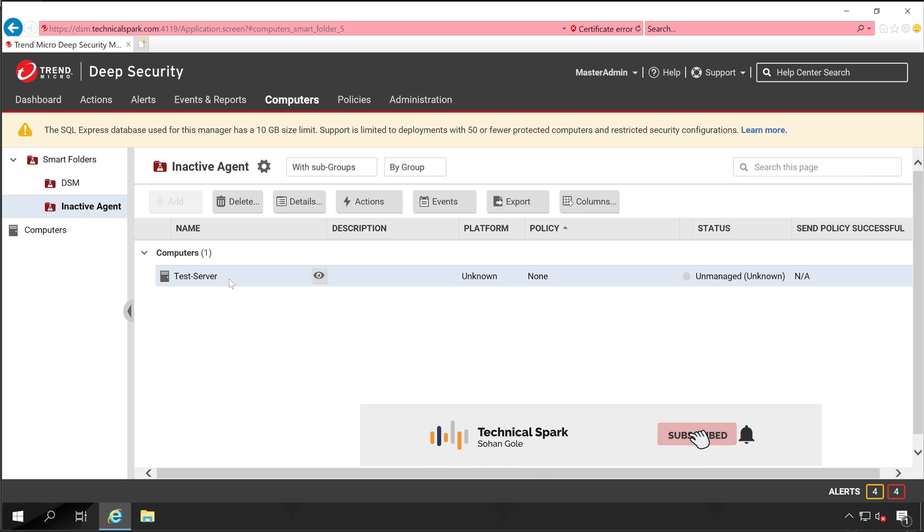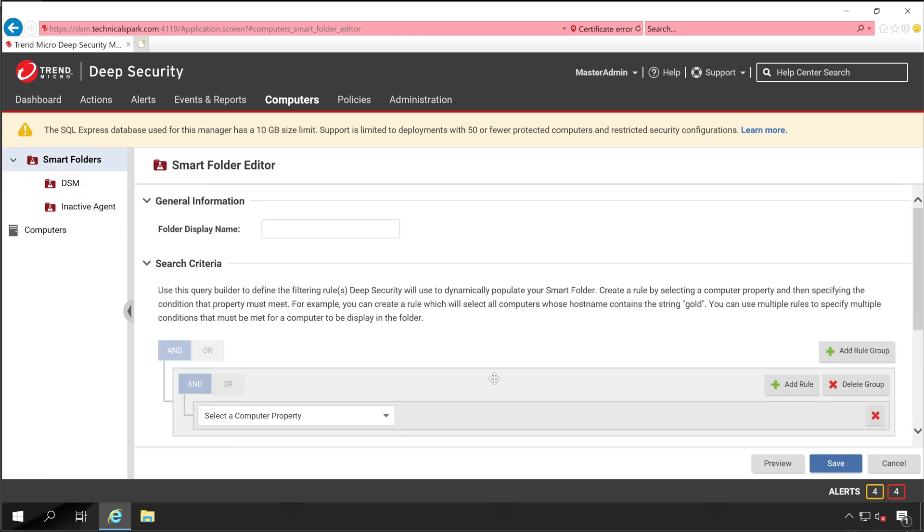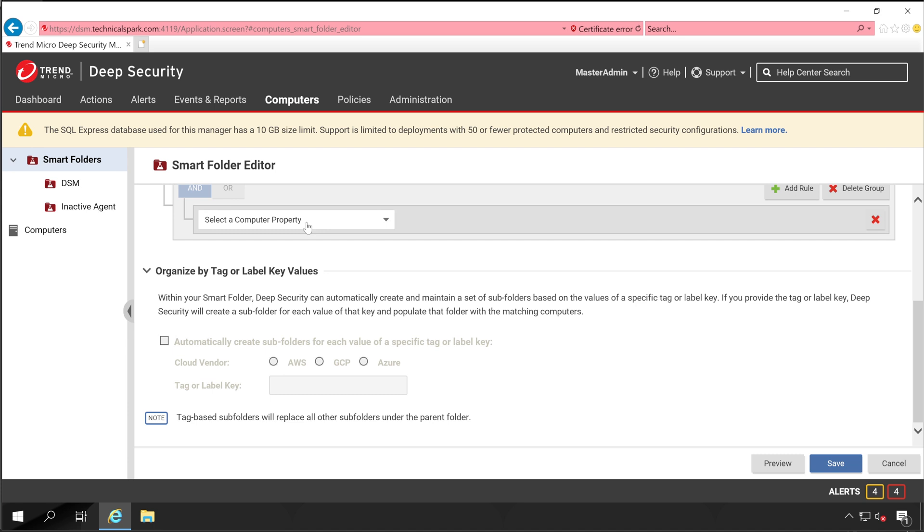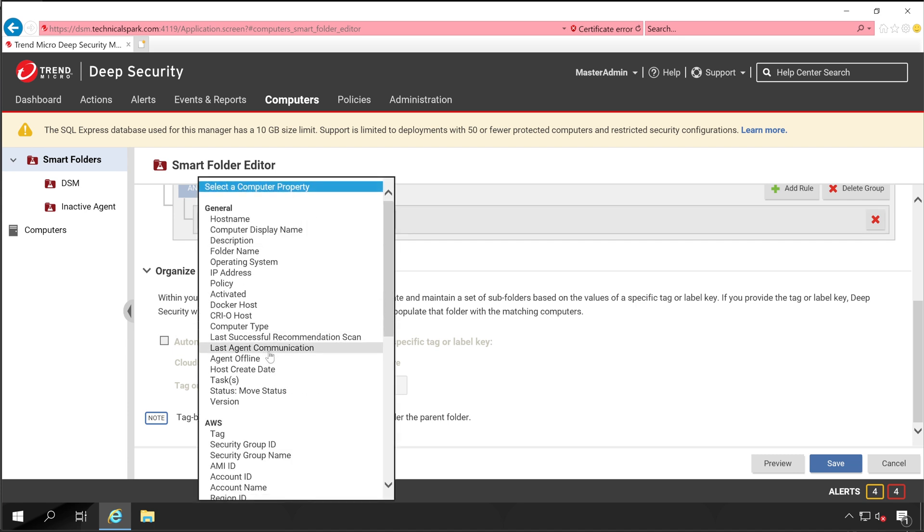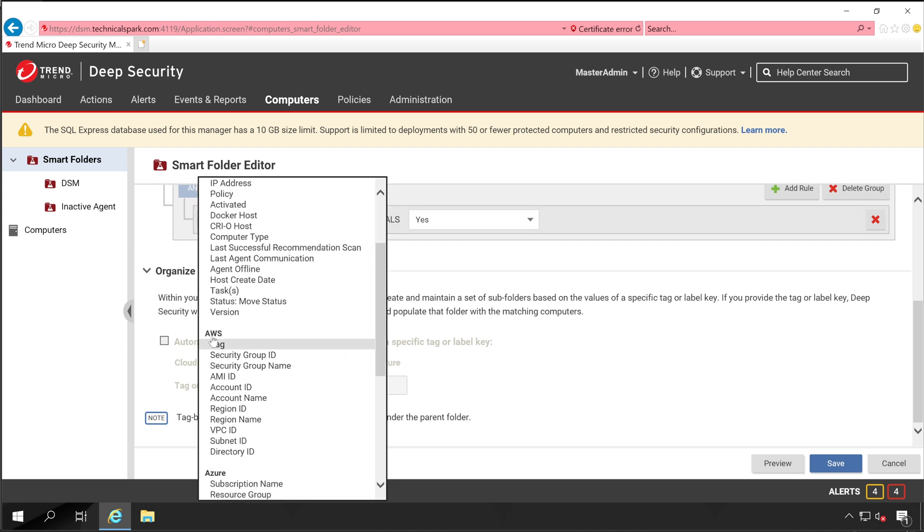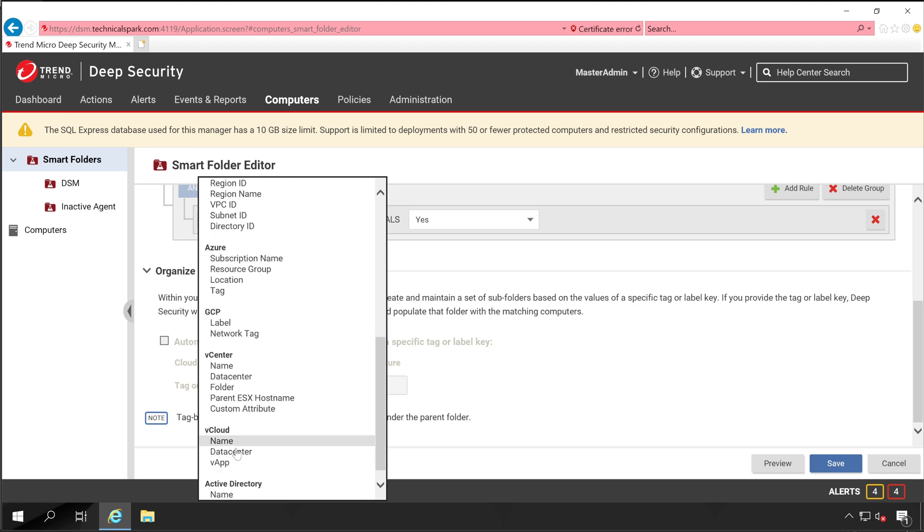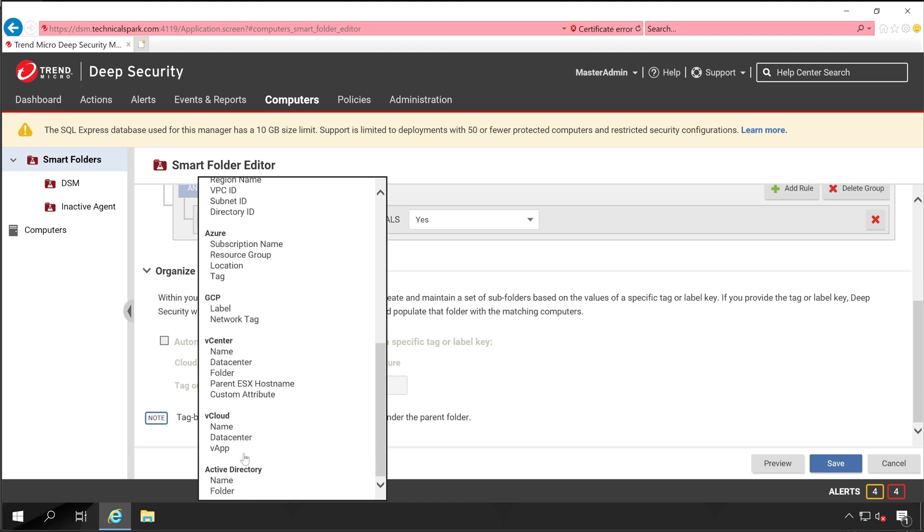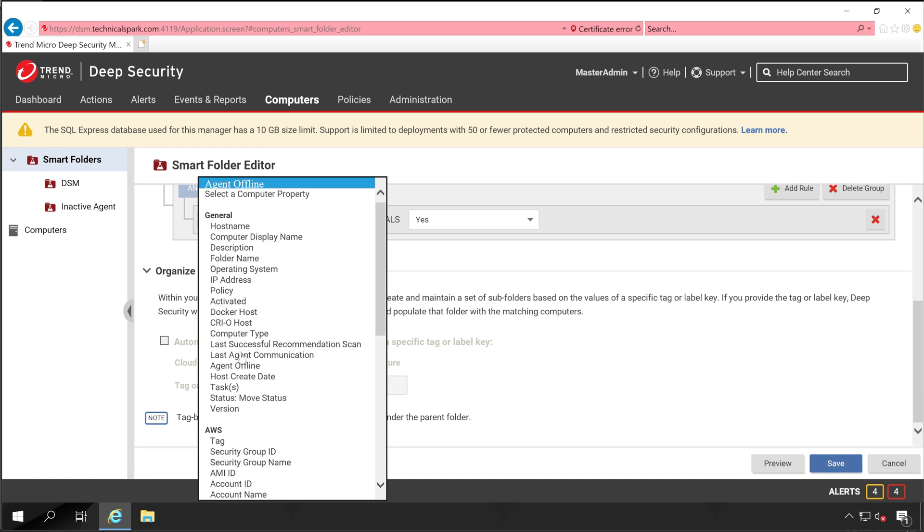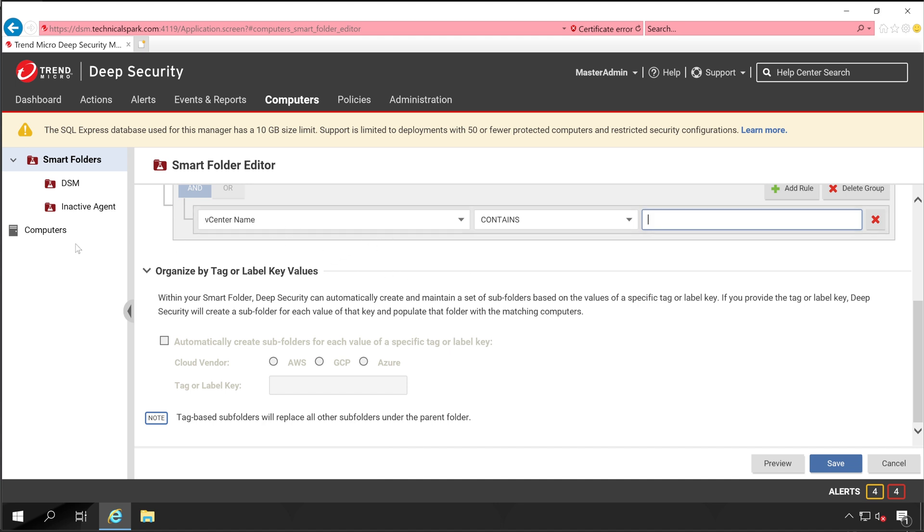Now let's create one more folder. Create Smart Folder. Let's say Agent Offline. You also have different options for AWS servers, Azure, GCP, vCenters, vCloud activity. In vCenter, you can give your vCenter name so all the systems communicating with that particular vCenter will all be listed in one smart folder group. But for now, let's stick with Agent Offline.